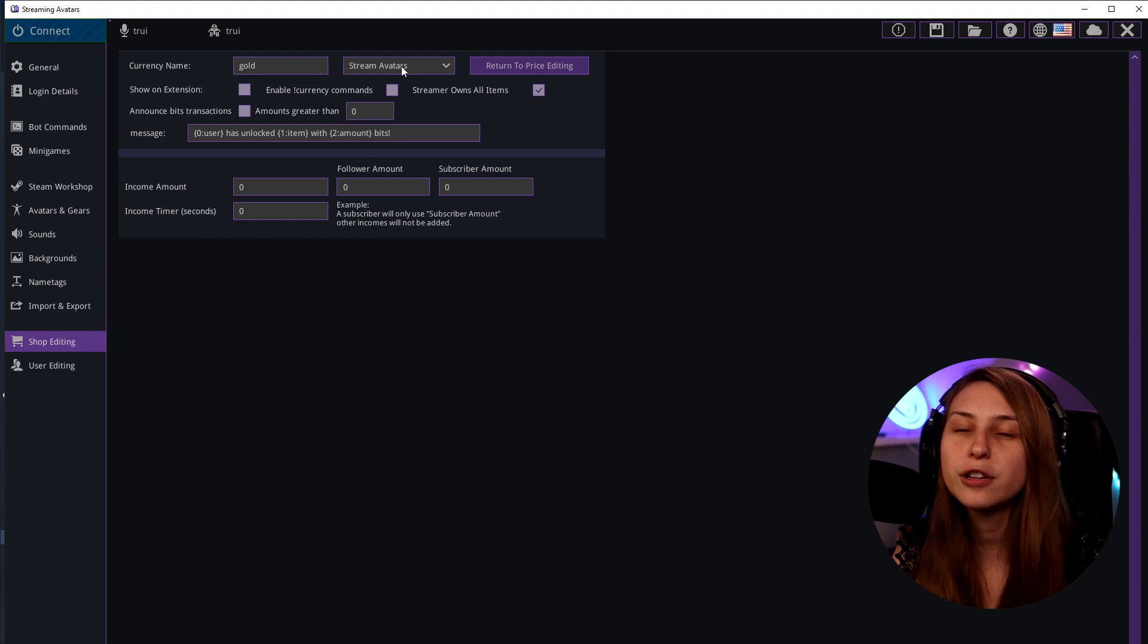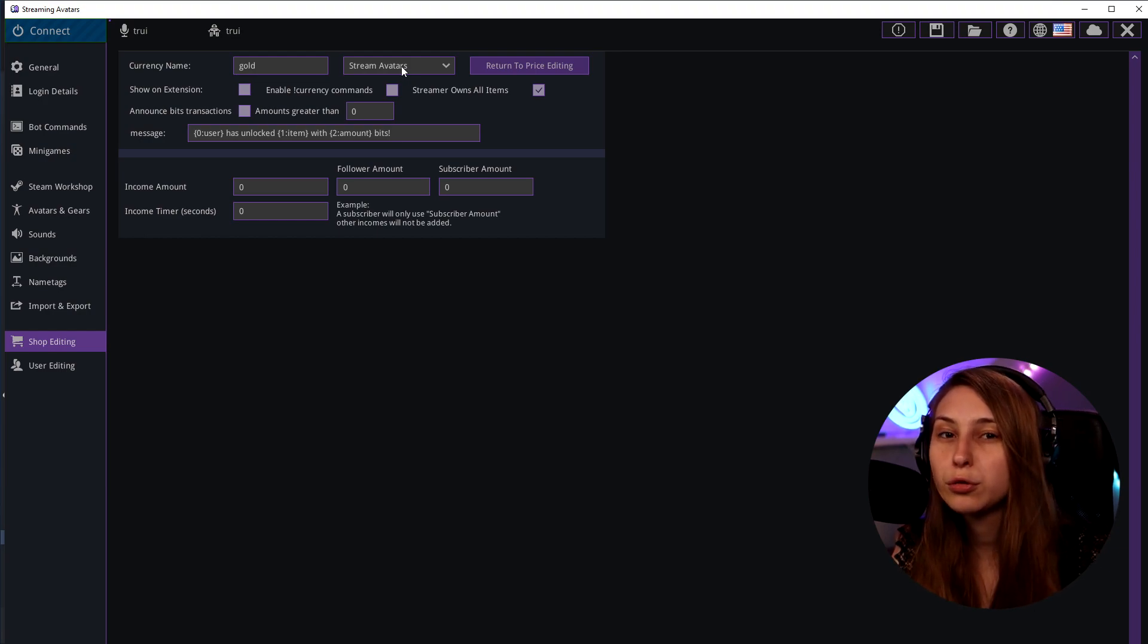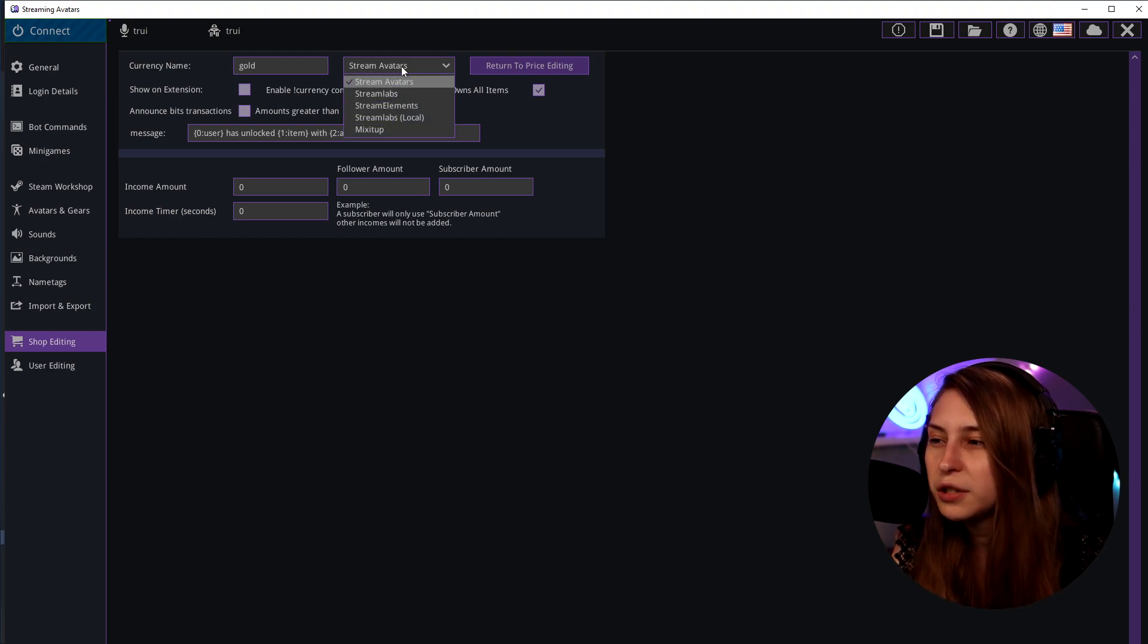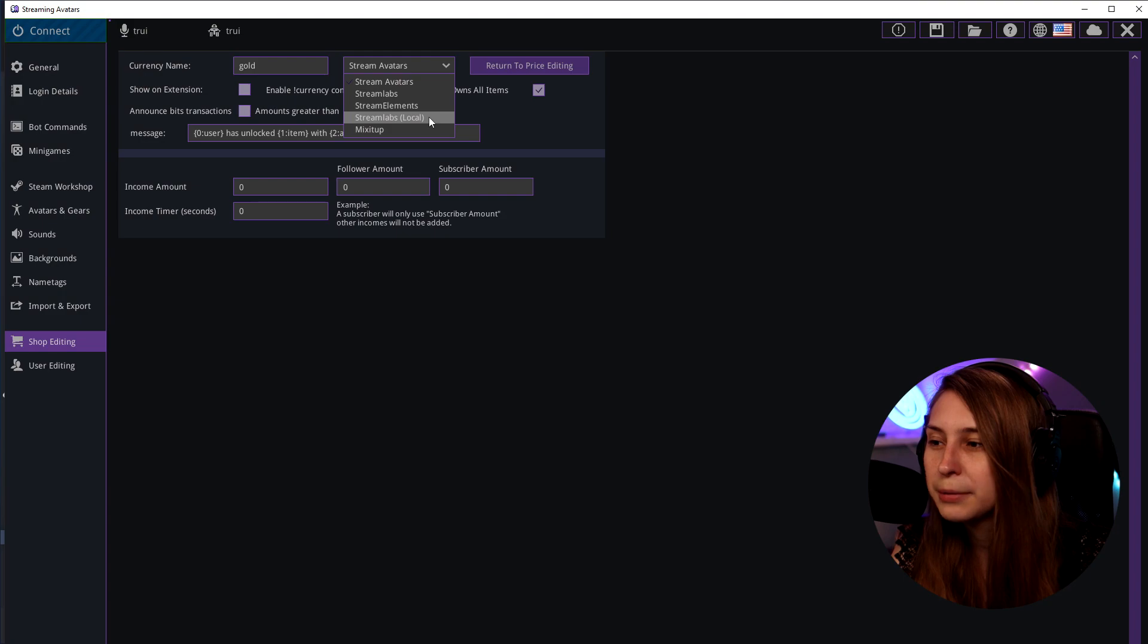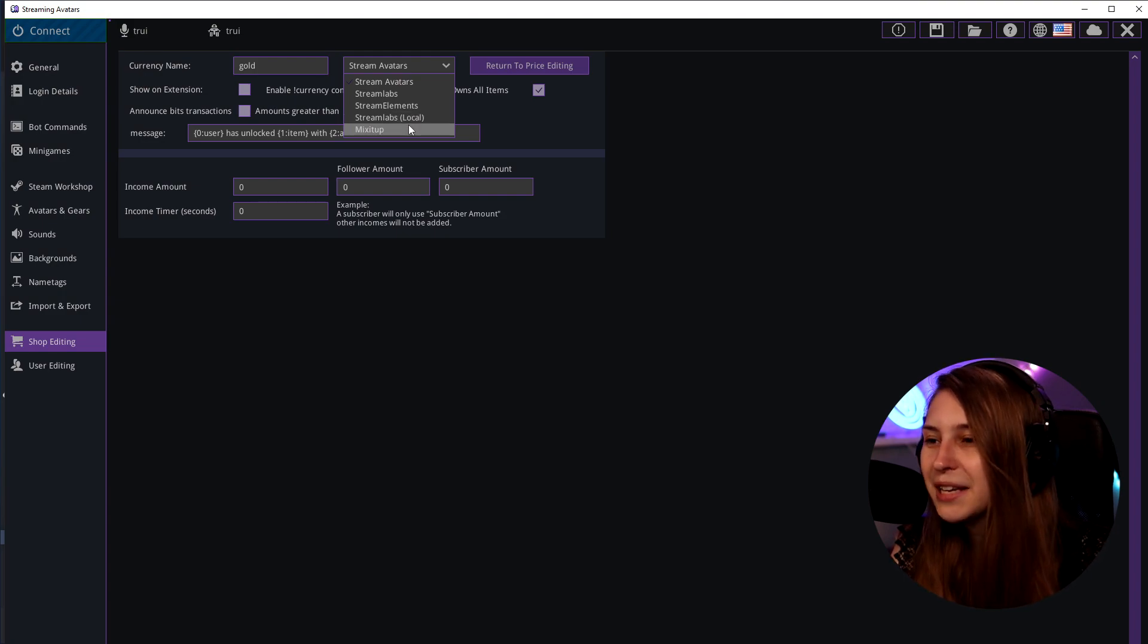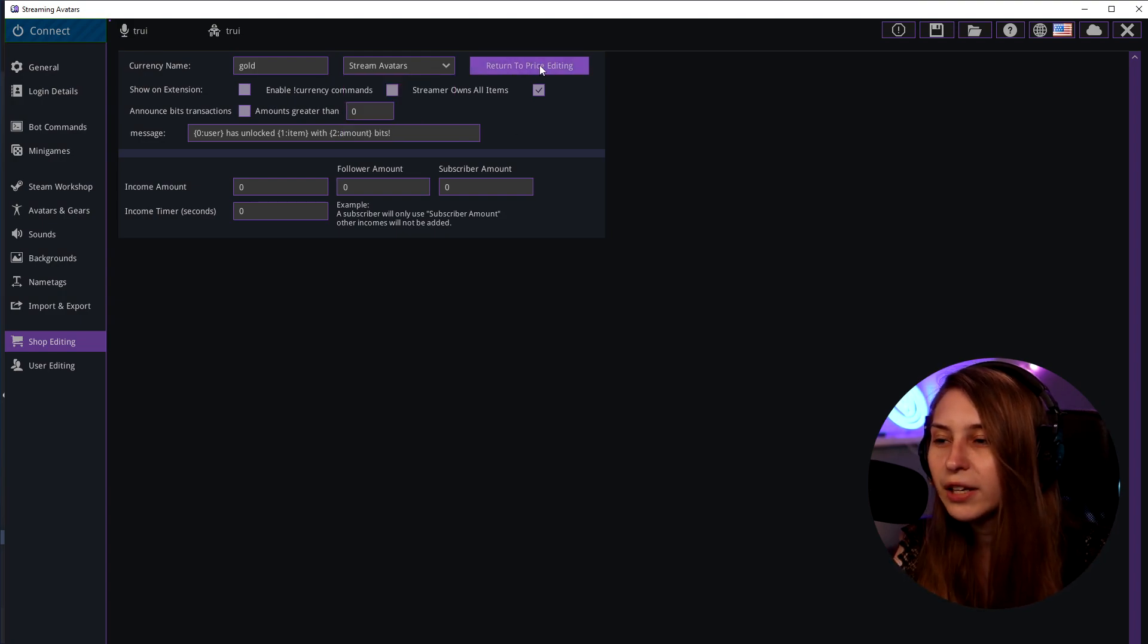If we leave this on Stream Avatars it will just use the Stream Avatars currency. You can also link it to Streamlabs, Stream Elements, Streamlabs local which is Streamlabs Chatbot, and Mix It Up app.